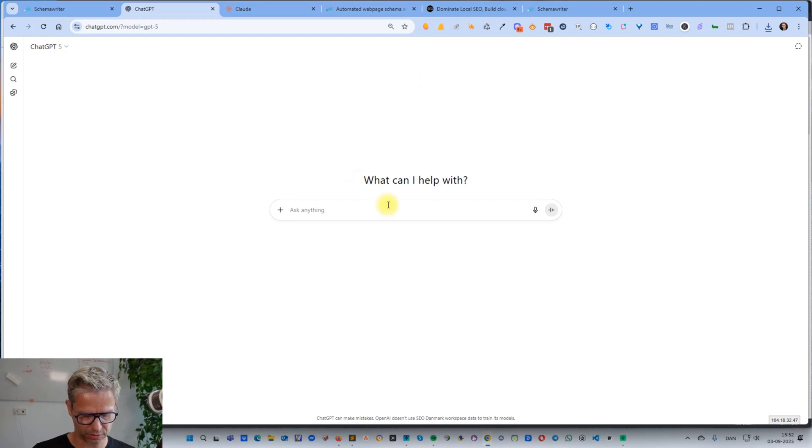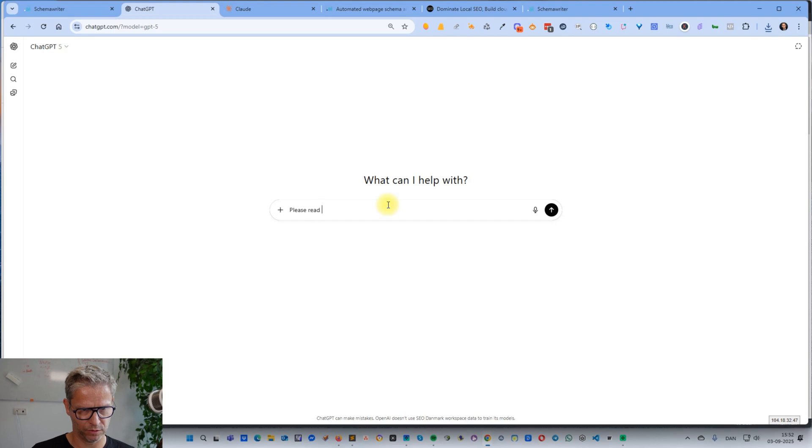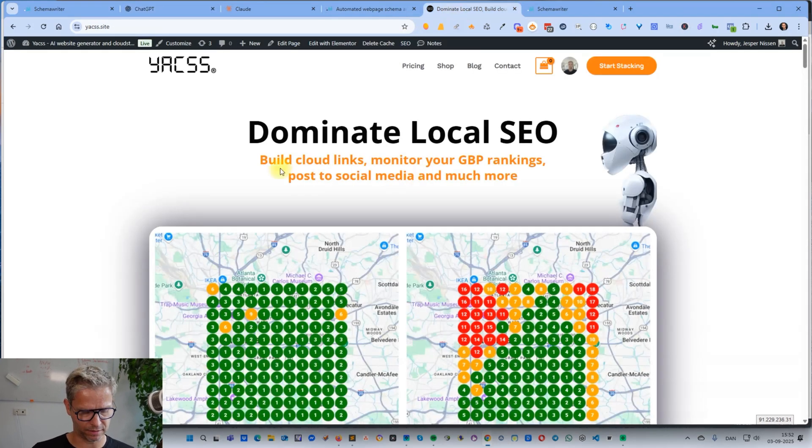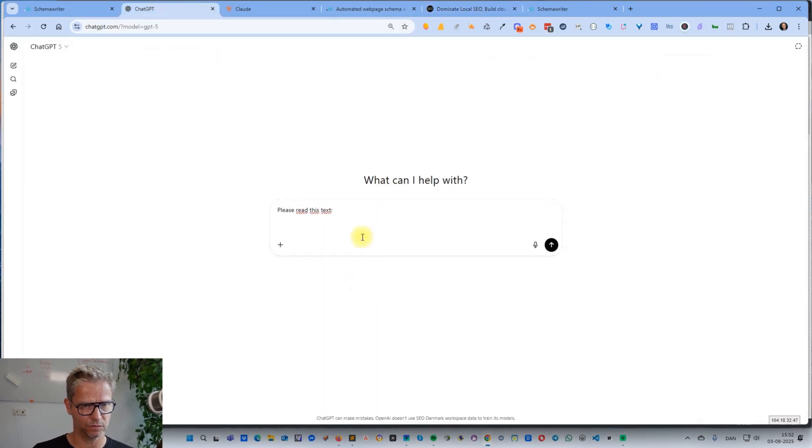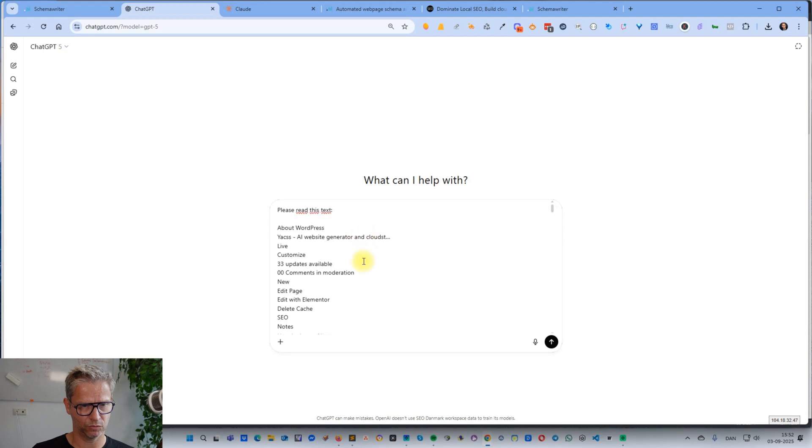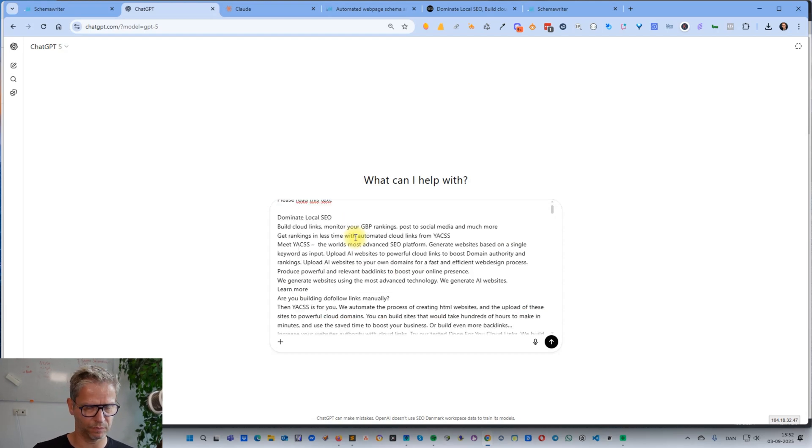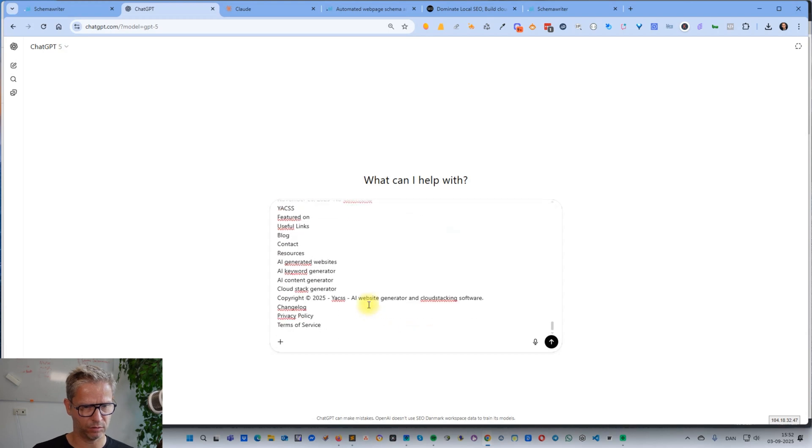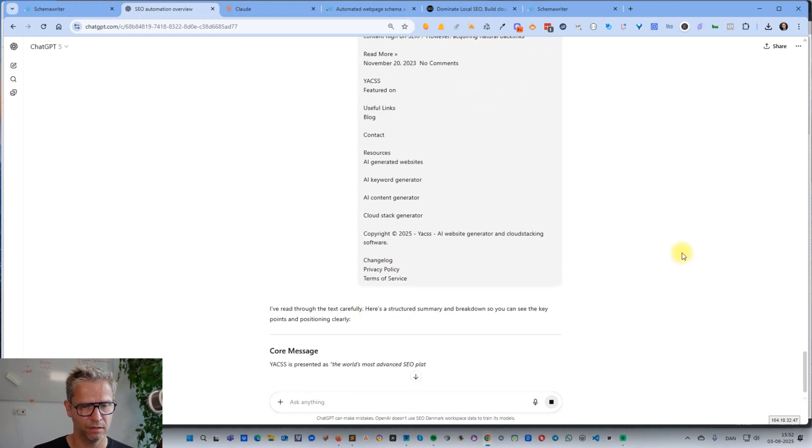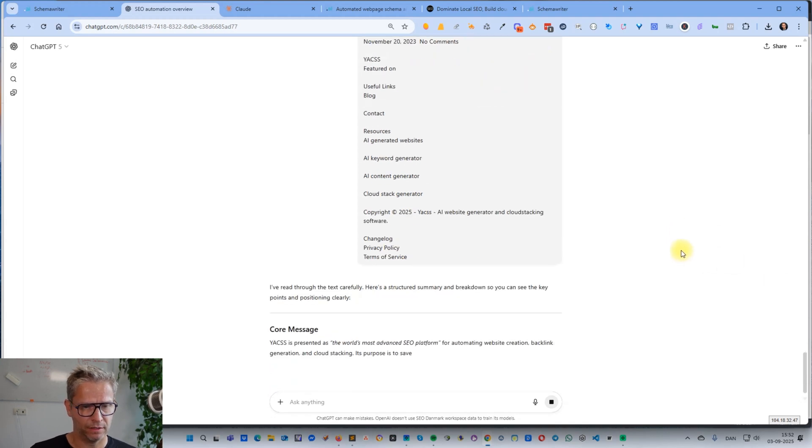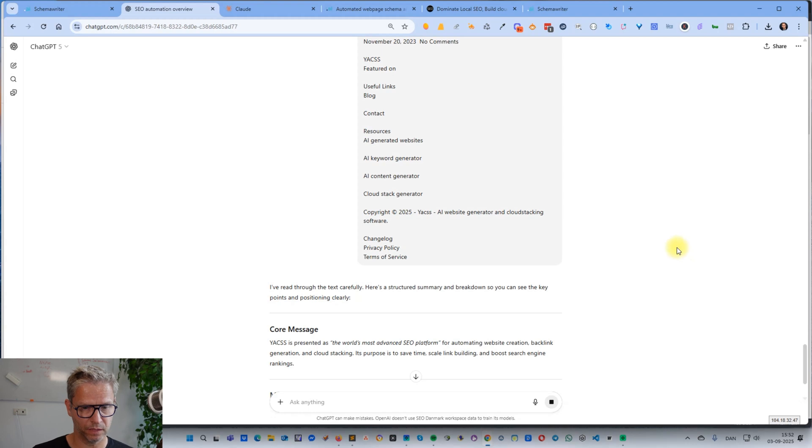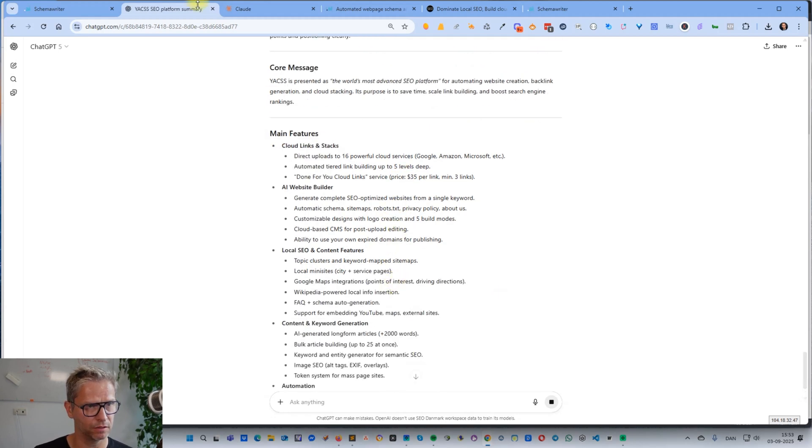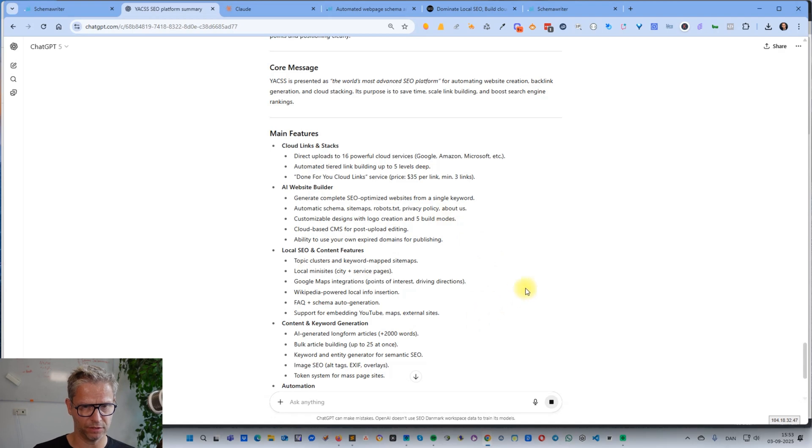What I will do is I will ask ChatGPT 'please read this text' and then I'll simply copy the entire text of this page. I'll probably just delete the menu so there's no reason to have that, and I will keep the footer. Now ChatGPT will read this, and being that ChatGPT knows me and memory is activated in this account, of course it does know that I'm the owner and founder of YACSS.